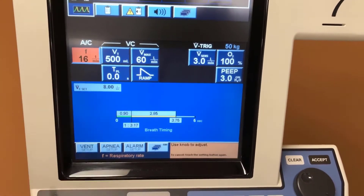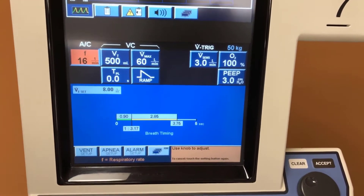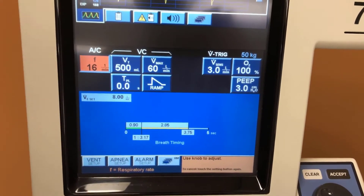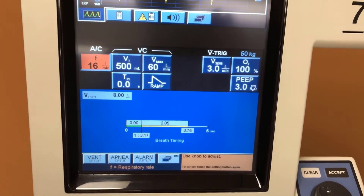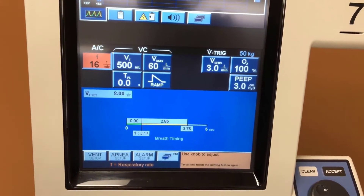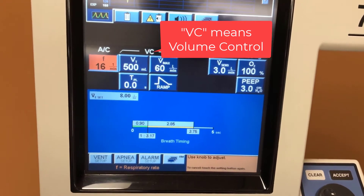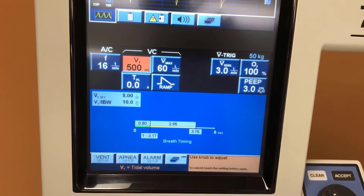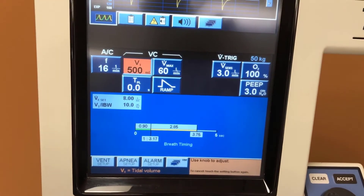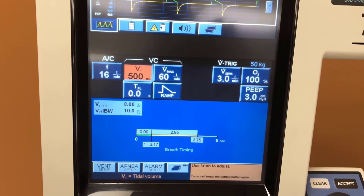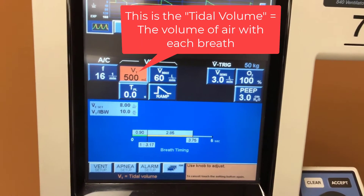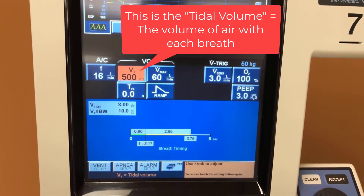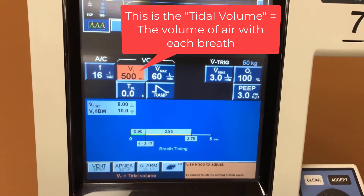The first number over here is the frequency, or respiratory rate, and the machine will be generating 16 breaths per minute. Within each breath it will be delivering 500 milliliters, and this is the tidal volume.